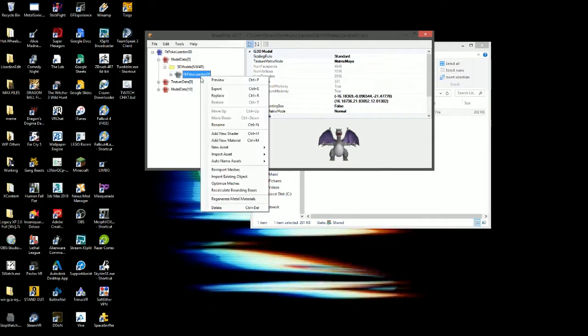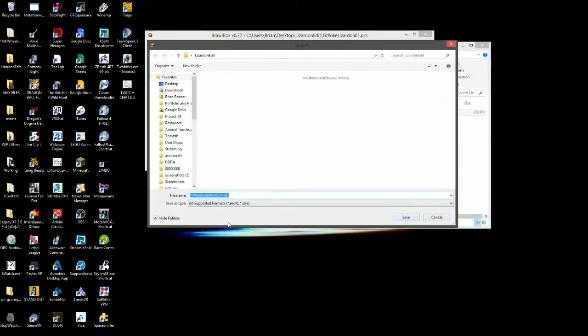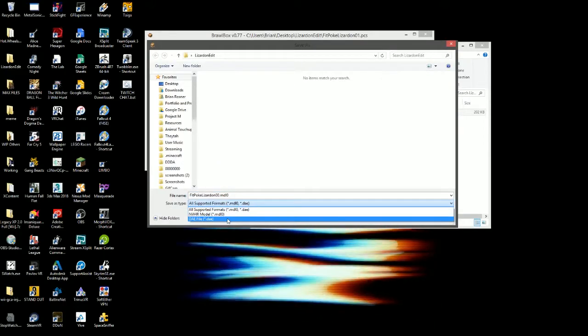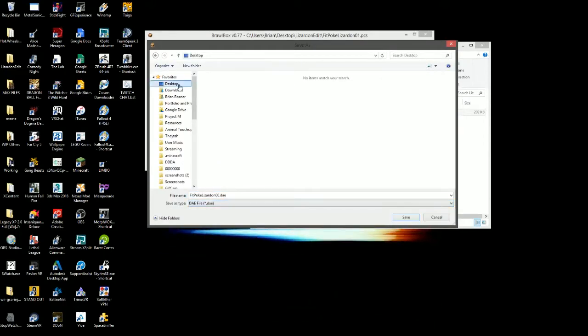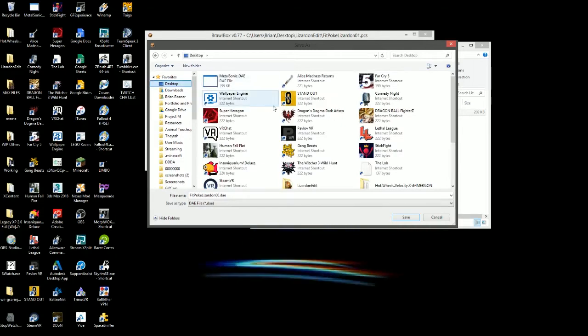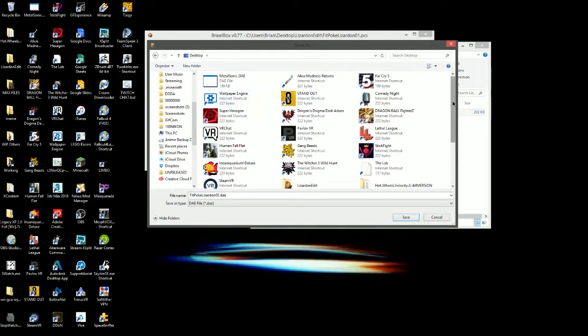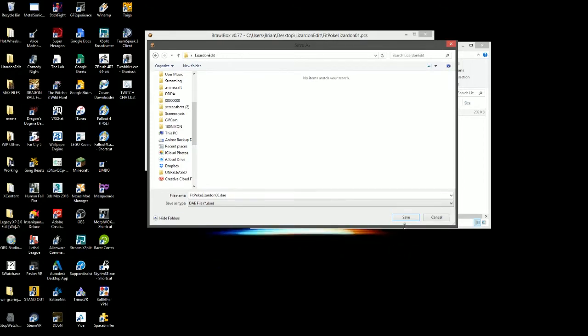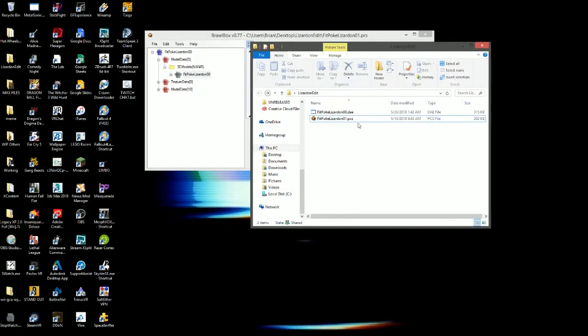Then you're going to right click and export that. You always want to export as a .dae because it's what 3ds Max uses, which is the program we're going to be using to edit all of this. I'm going to put him inside of the folder that we're just inside of.